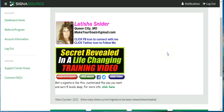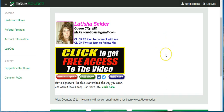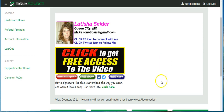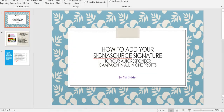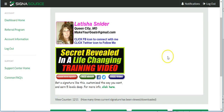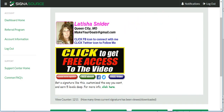Hey everybody, Letitia Snyder here. I want to do a video on how to add your CygnaSource signature to your autoresponder campaign in All-in-One Profits.